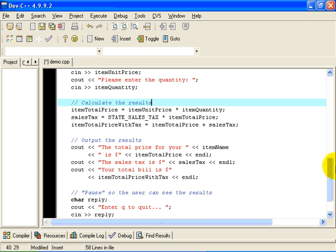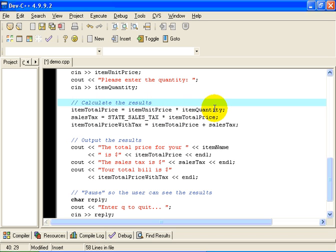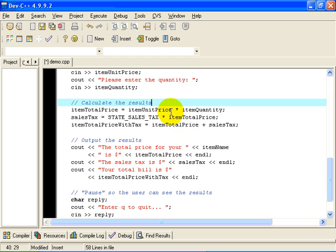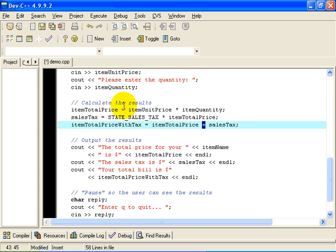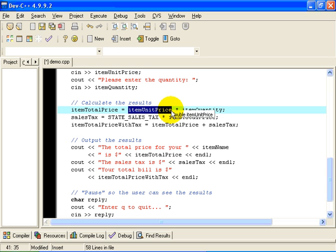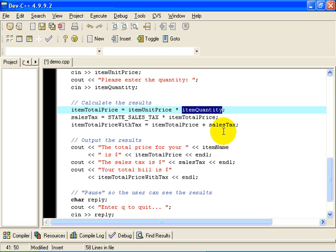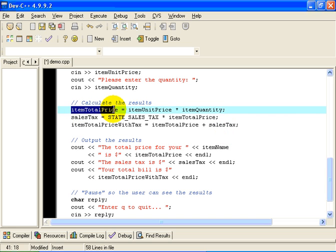Now, once we've had our dialogue with the user, we need to calculate the results. Obviously, the total price is equal to the unit price multiplied by the quantity. This represents an assignment statement in C++. It's the kind of statement that does calculations. The asterisk is notation for multiplication, just like a plus sign means addition. So we're going to use asterisk for multiplication. The way to interpret this is to ask C++ to read the current value of itemUnitPrice multiplied by the current value stored in the variable itemQuantity.